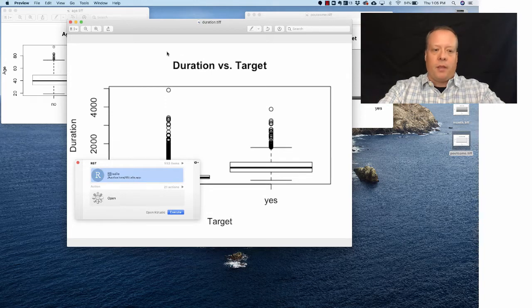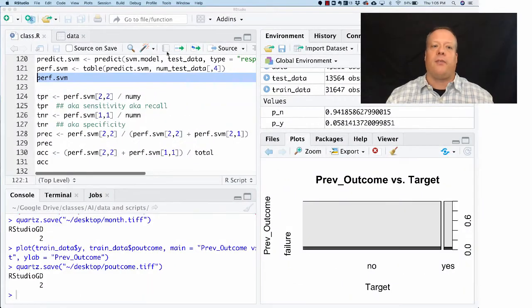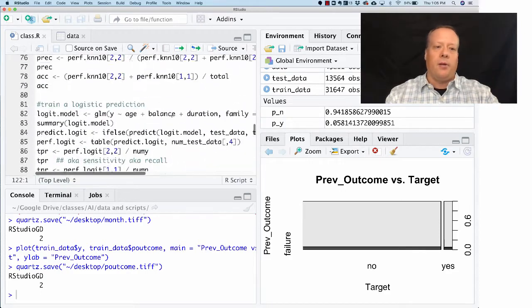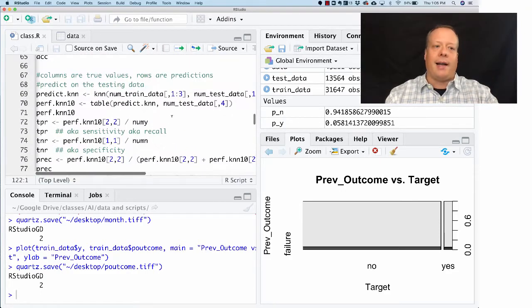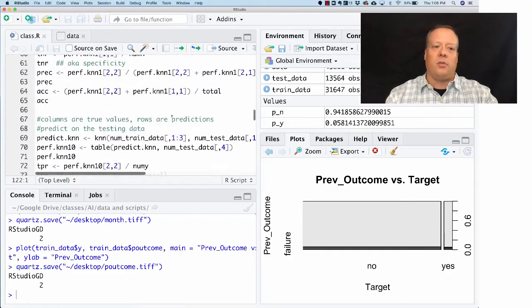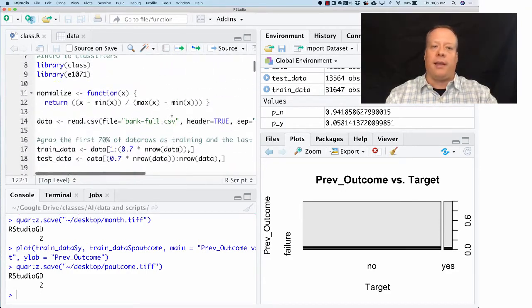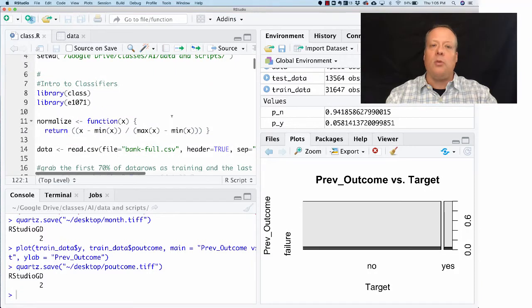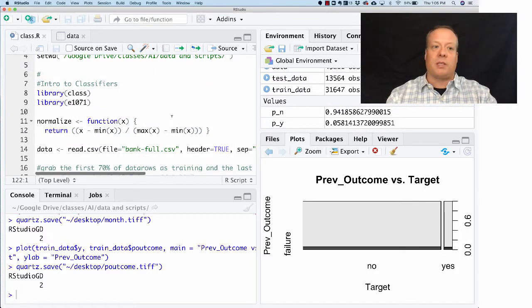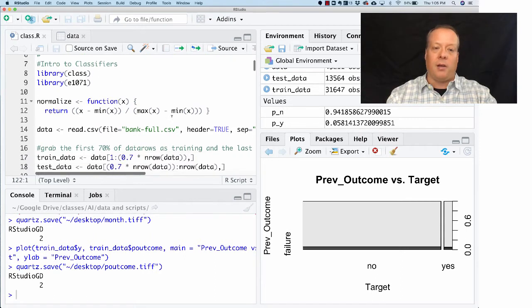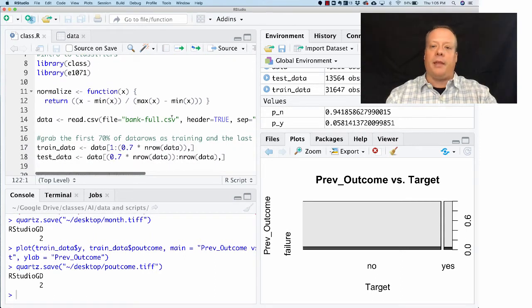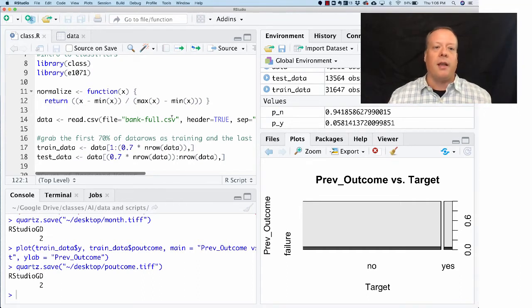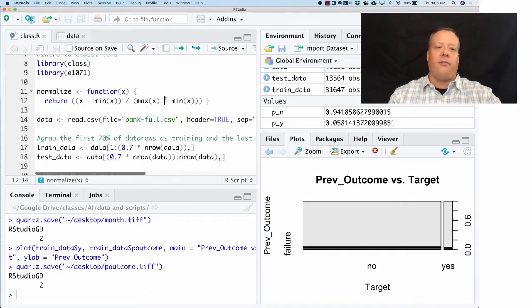In the normalization, we're going to look to see if we can figure out how to get all the data that we're going to be using to make a prediction about whether or not a particular bank customer is going to respond positively to a telemarketing call into a similar kind of space, so that k-nearest neighbors has a better chance to work.